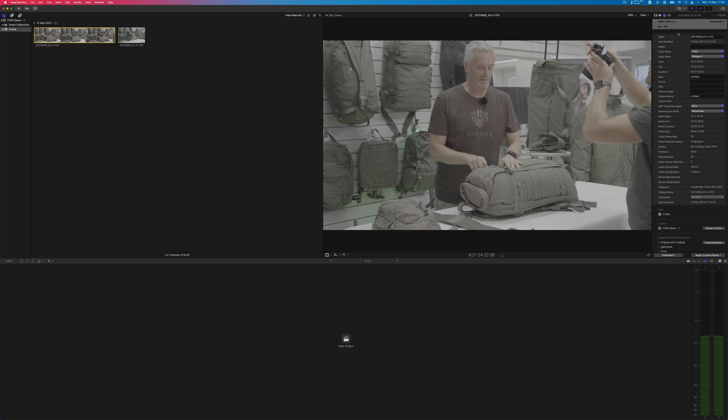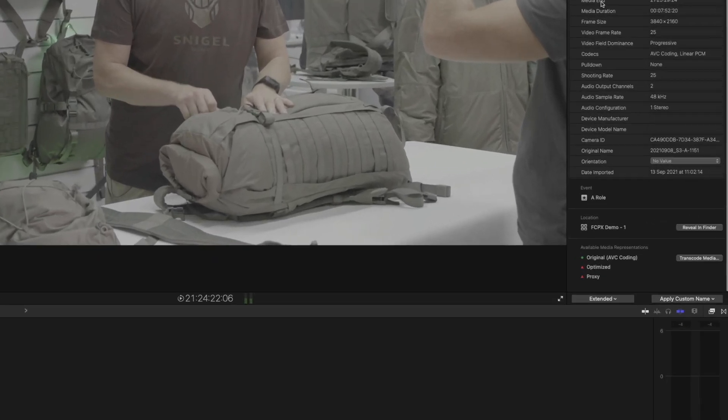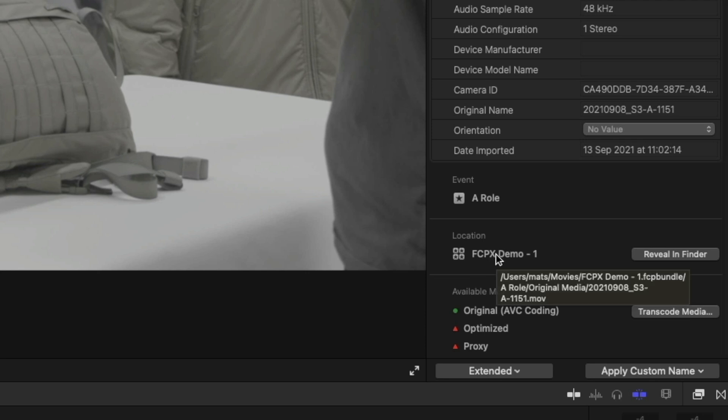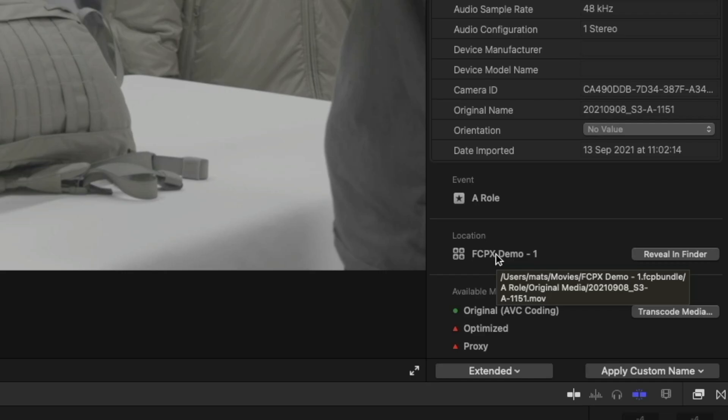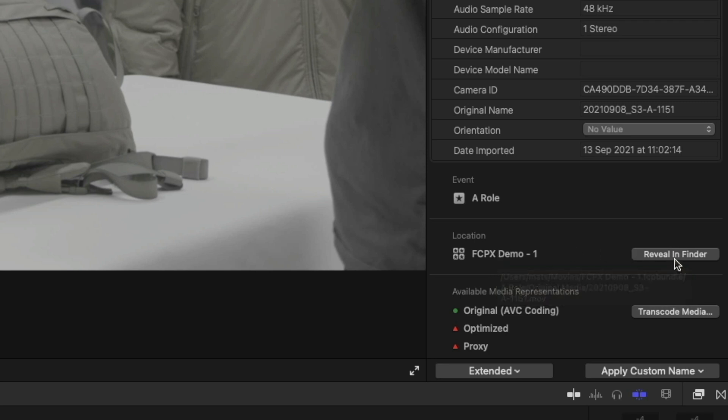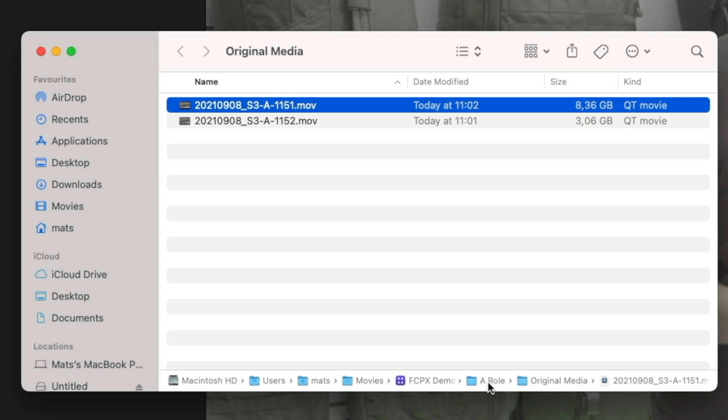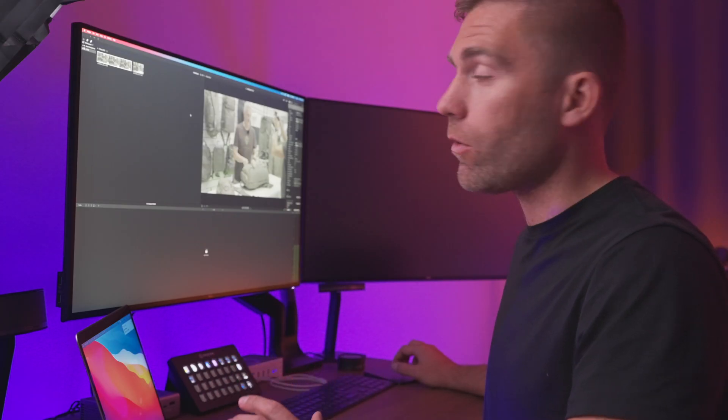We're going to be able to see where it's stored. And here in the location, we can see that it's stored into the Final Cut Pro 10 Demo 1 library. And if you would like to see the actual file, you can click reveal in Finder. And here are the files we can see down here. It's in the Final Cut Pro 10 Demo 1 library in the folder that is called A-Roll, that is equivalent to our event in Final Cut Pro 10. And then we have the original media and then the file itself. Very easily organized.